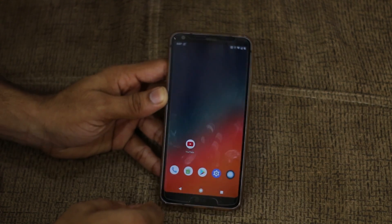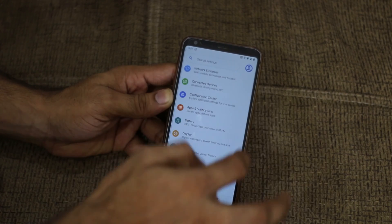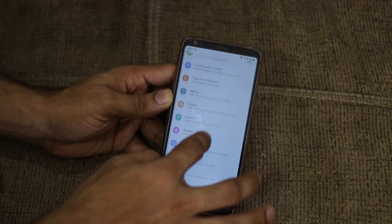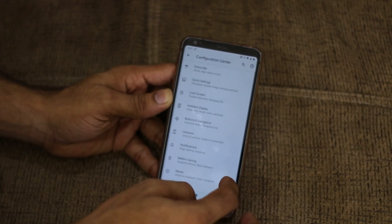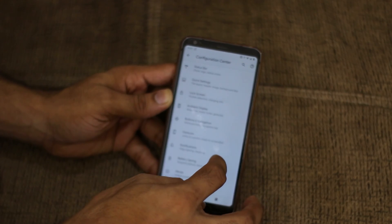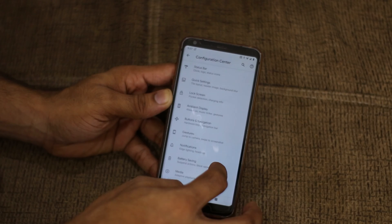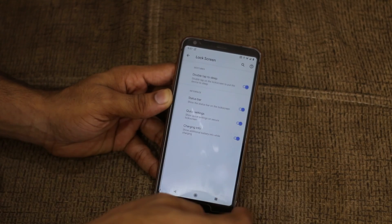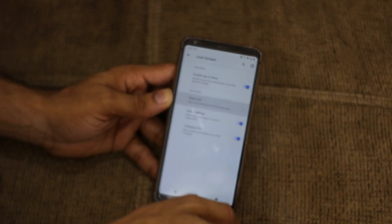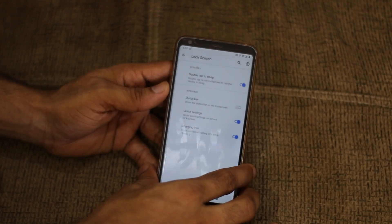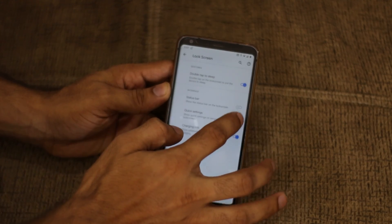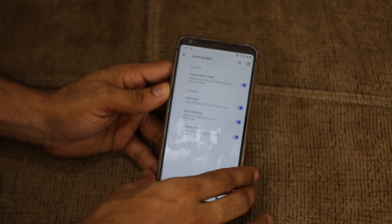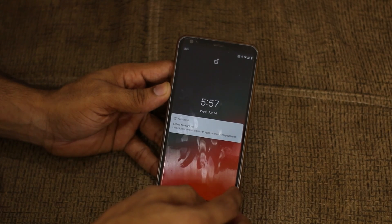Another new thing they added is in the lock screen settings. If you go into Configuration Center and then Lock Screen, you can now enable or disable the status bar on the lock screen as well — they've added this option.